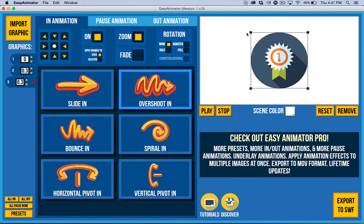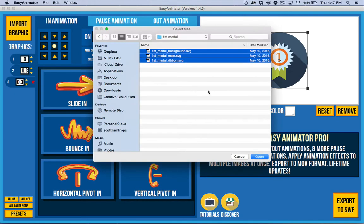So what you really probably want to start with is some kind of imagery to animate. So you can do that by clicking on the import button. Easy Animator supports SVG, PNG, and SWF files.